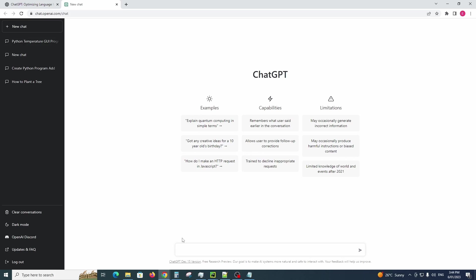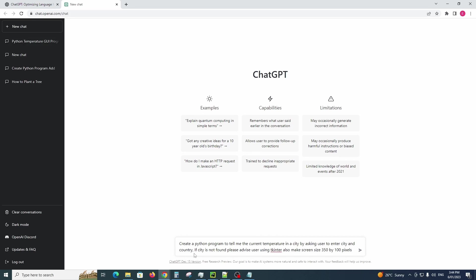And I also wanted to have some sort of validation where if the city is not spelled correctly, it won't bring back any results and give the user some validation saying you've entered the wrong city or the city doesn't exist. So let's go for it. I've copy and pasted the actual request that I want. Here: create a Python program to tell me the current temperature in a city by asking the user to enter the city and country.